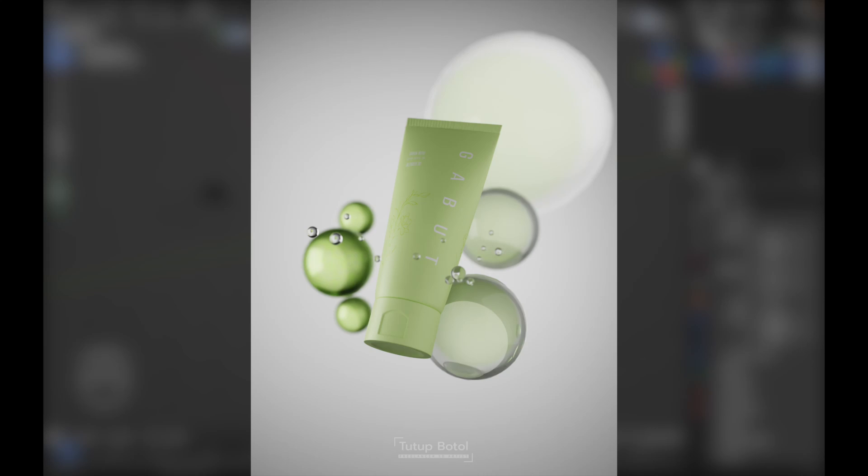Hello guys, welcome to this channel. In this video I will show you how I create this cosmetic product. We will do the modeling, texturing, and lighting setup till we have this render.